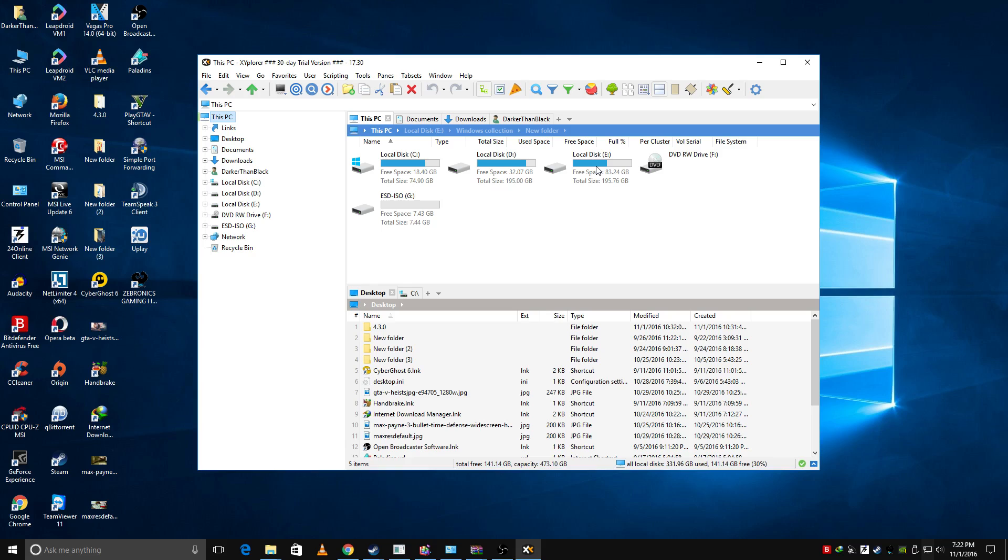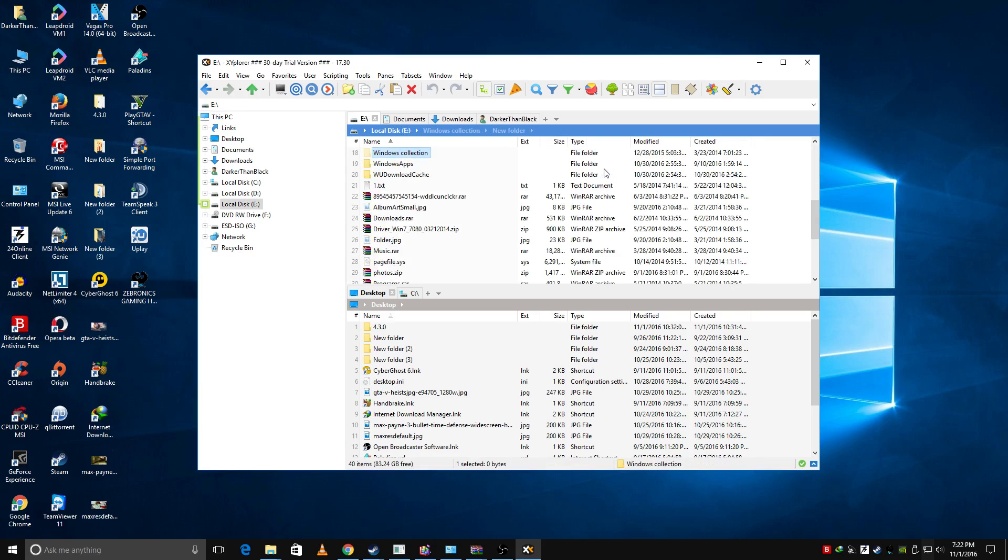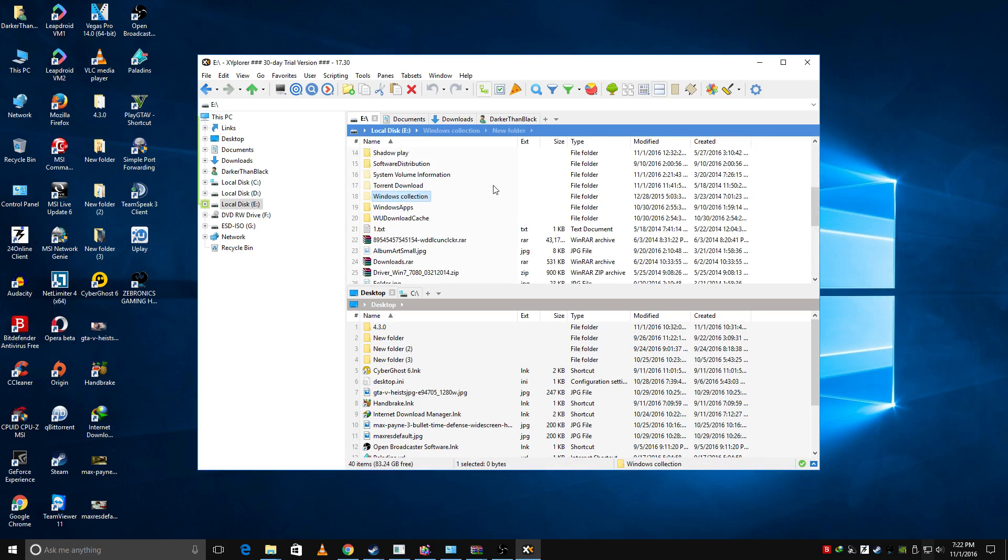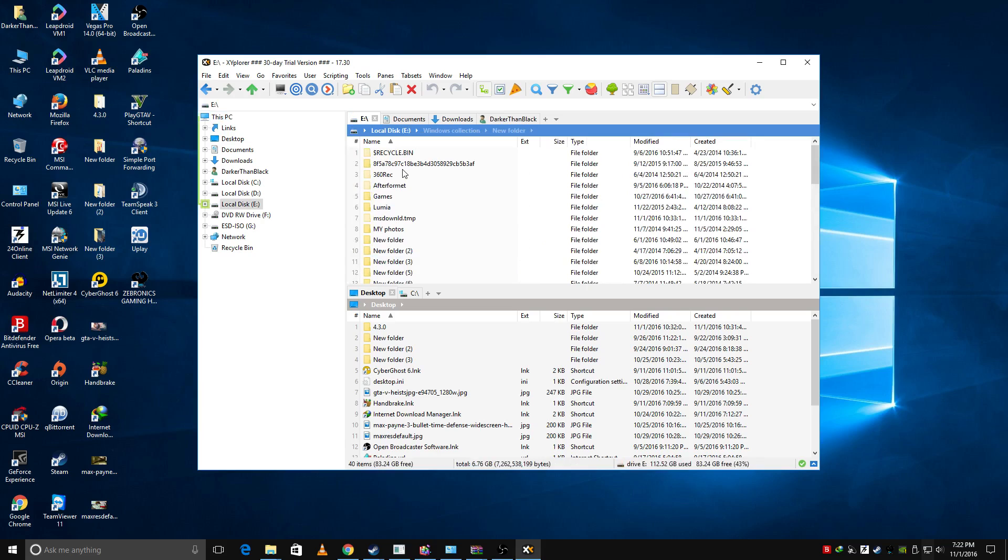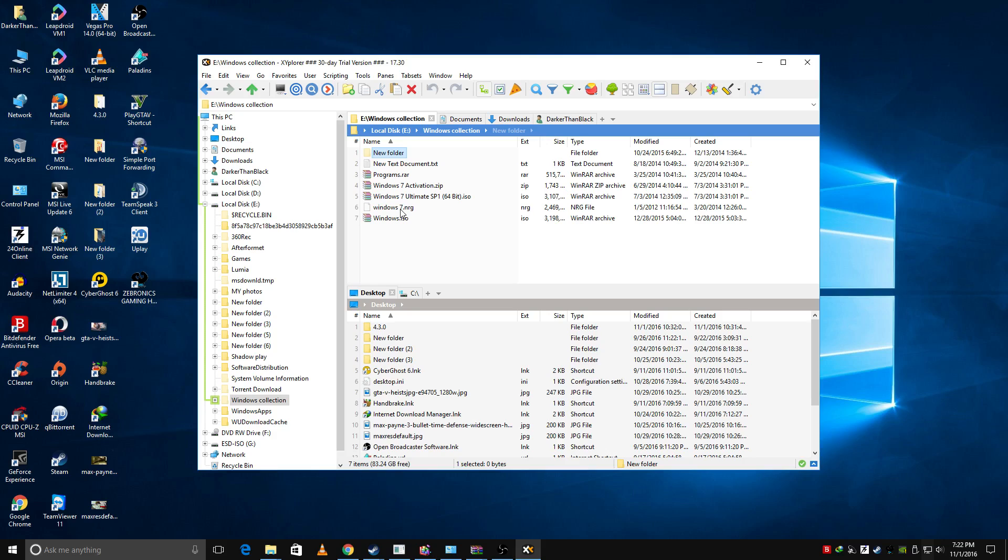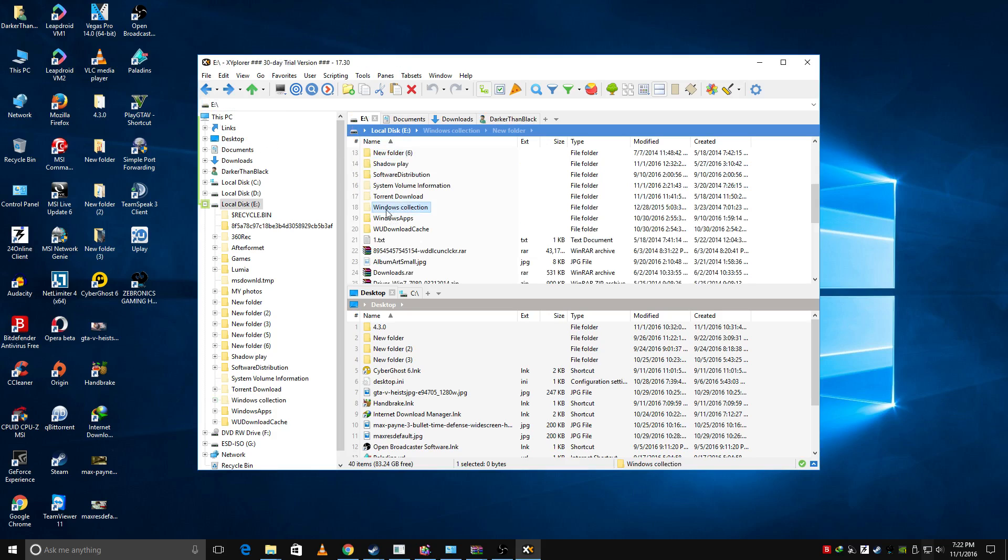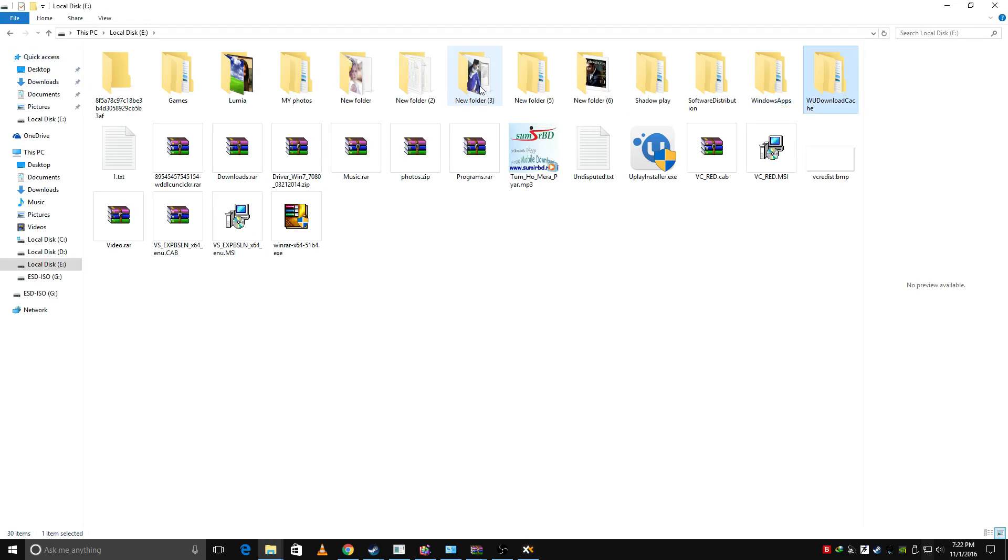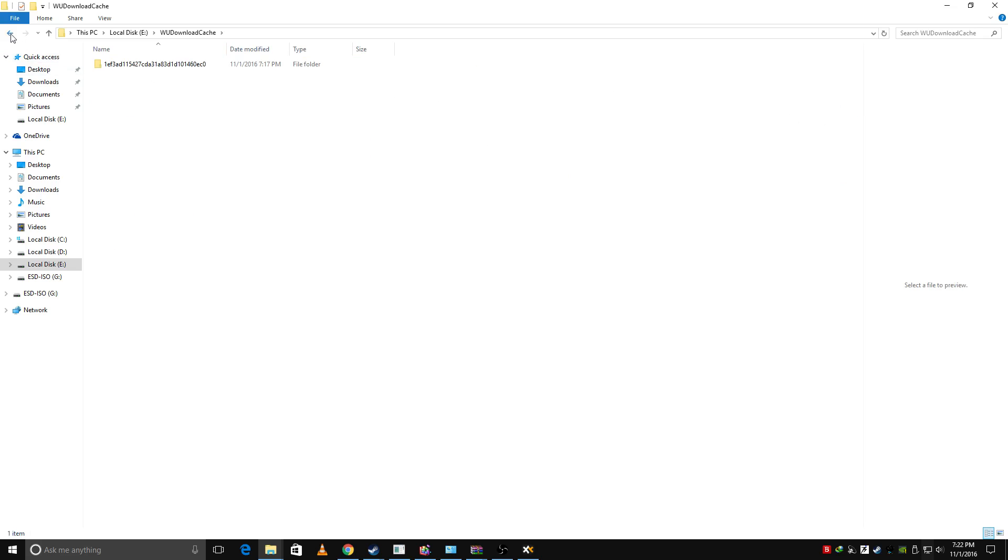So I'm gonna go here and then you can see that I can see my hidden files like this, this one, Windows Collection. And see this, this is hidden. As you can see, I cannot see my Windows Collection file here. You can see there is only Windows App, Windows Download.